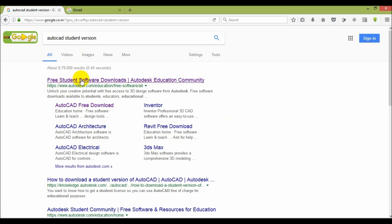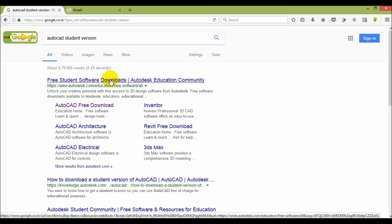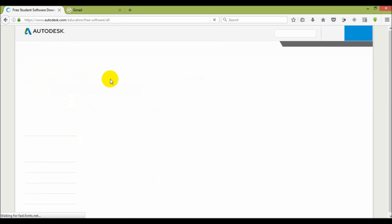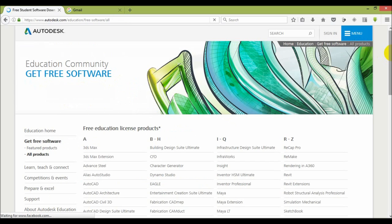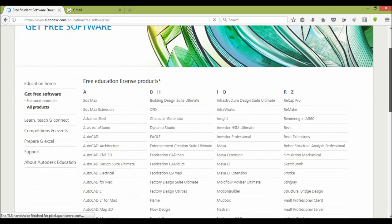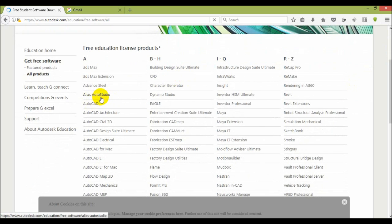Here from the first result you can see free student software download Autodesk education community. Click on the first link.